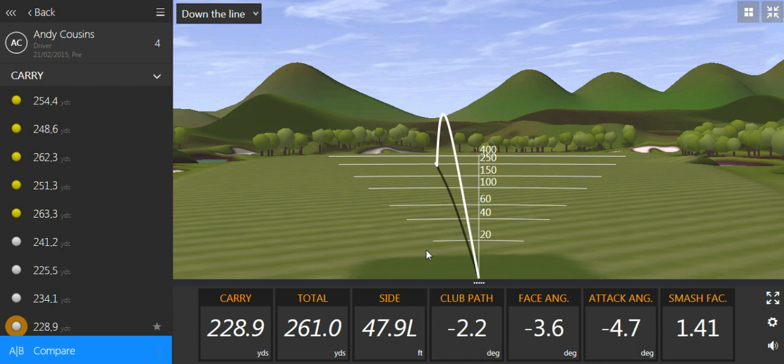With just a little bit of instruction and not very much change in technique, we managed to get Andy another 24 yards of carry off the tee.